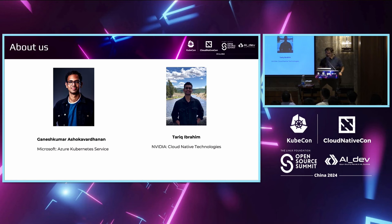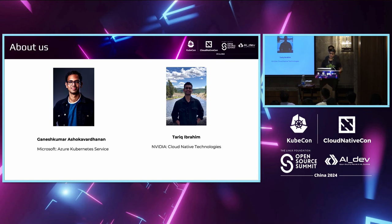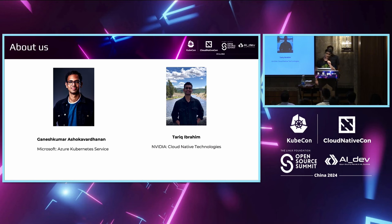With me is Tharek. Hey everyone, I'm Tharek, and I work at NVIDIA on the Cloud Native Technologies team. Here at Cloud Native Technologies, we work on tooling and software that enable users to use GPUs on cloud-native environments like Kubernetes and containers. I'm also the maintainer of the GPU operator GitHub project.